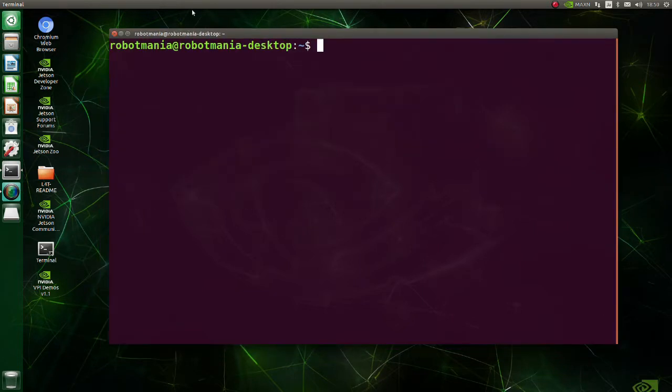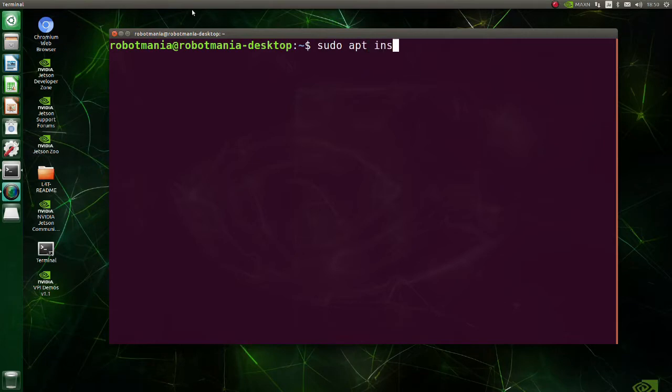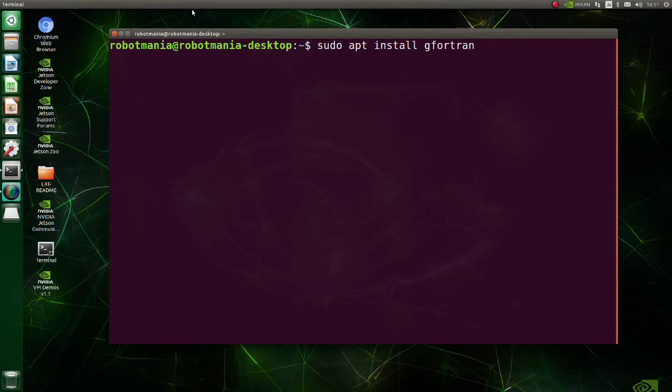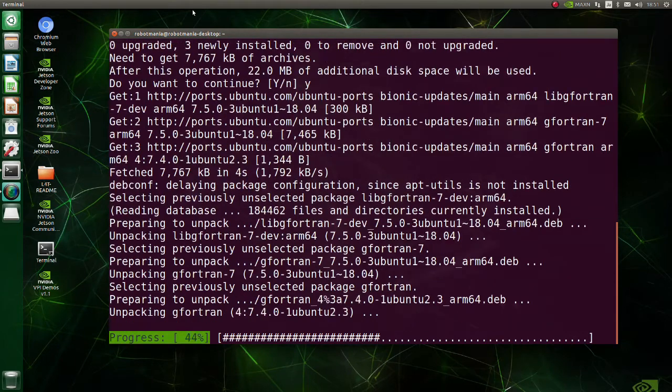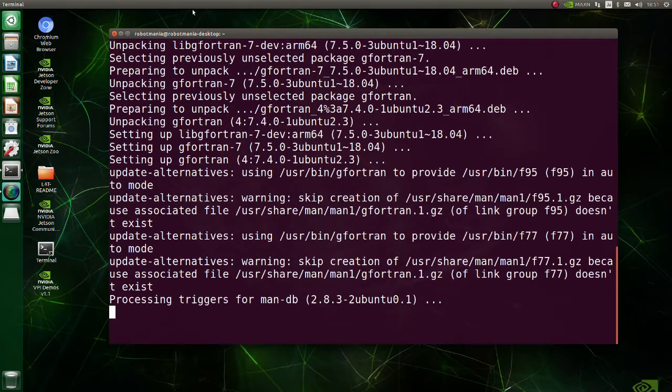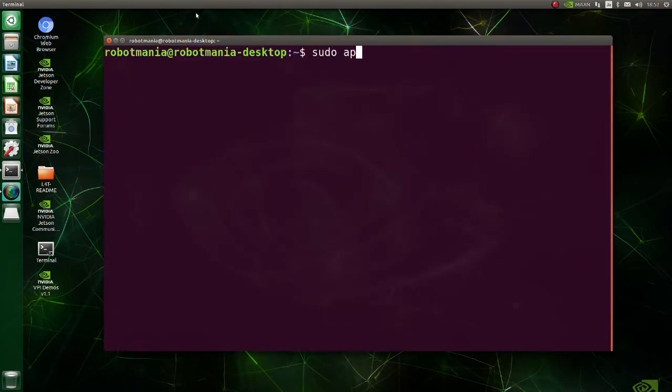Before installing scipy, some libraries should be installed. Install gfortran. gfortran is the GNU Fortran compiler, which is part of the GNU compiler collection.